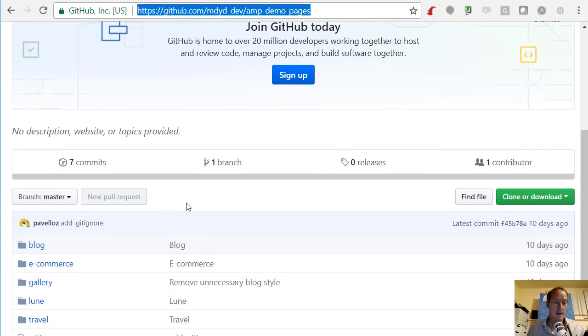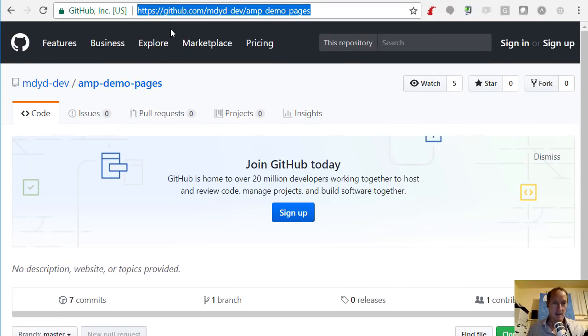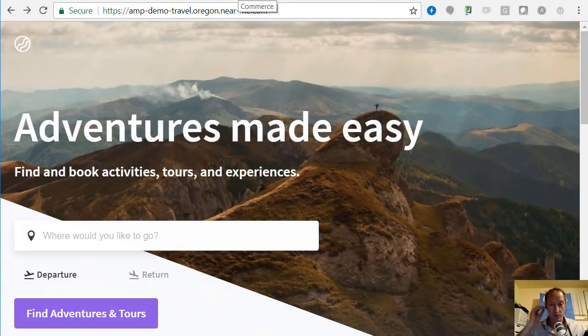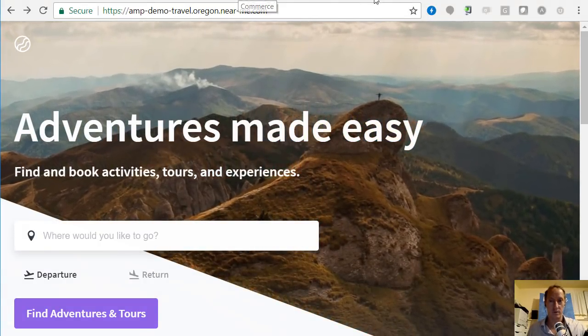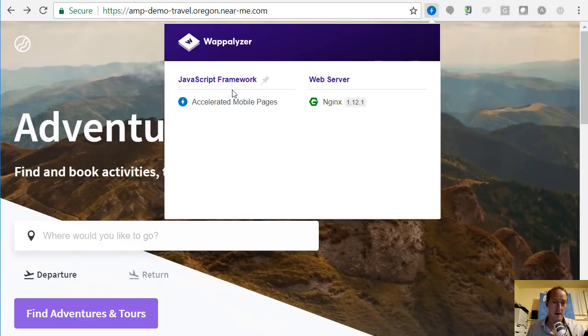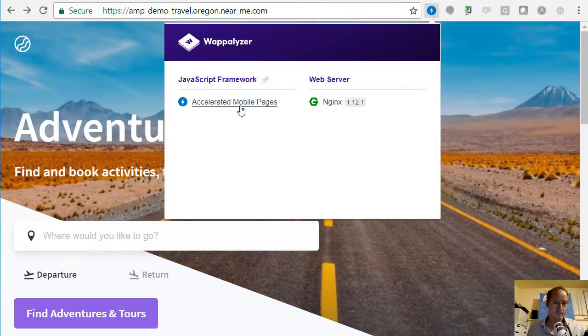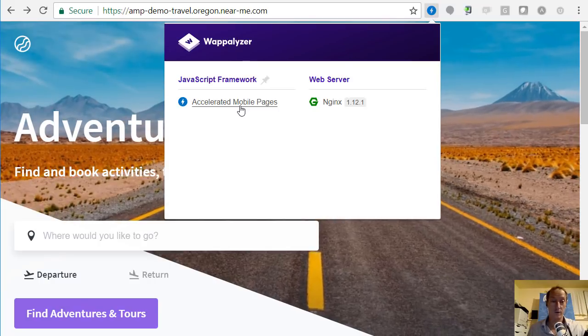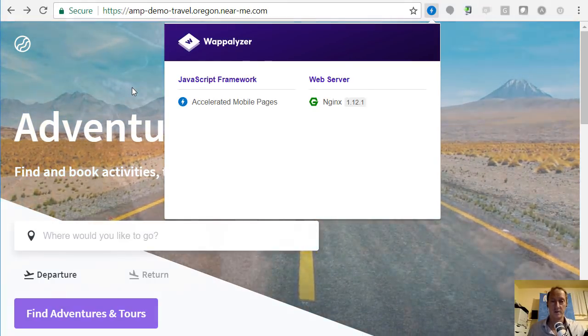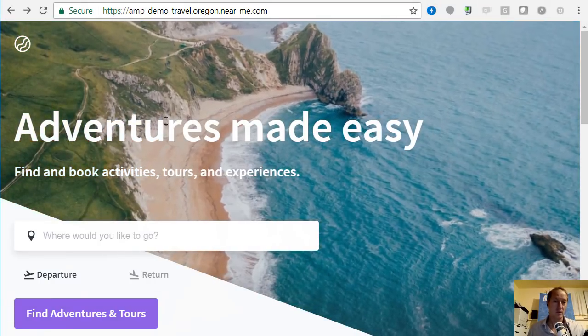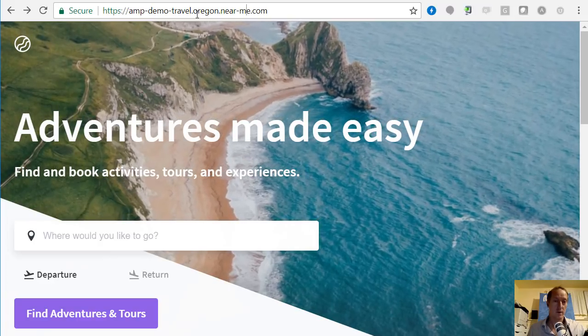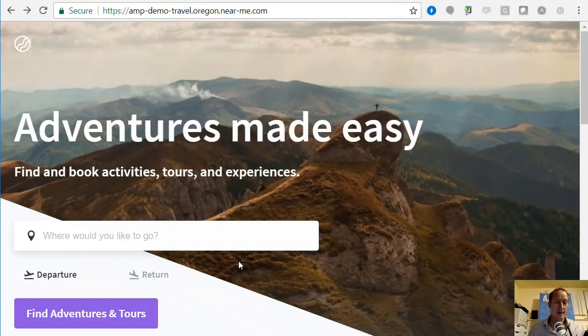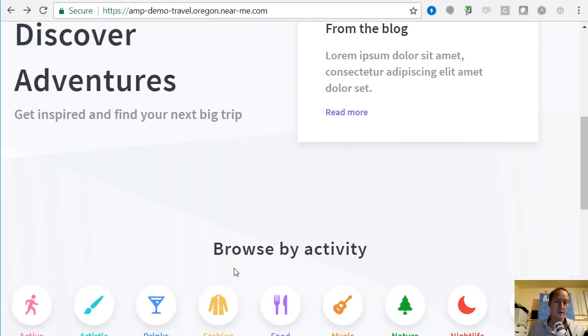He went ahead and grabbed the Google accelerated mobile pages templates and dropped them into platform OS to make sure that we can prove that we are also Google AMP compatible and being able to create accelerated mobile pages, which is going to be really important for you moving forward and for SEO in particular.